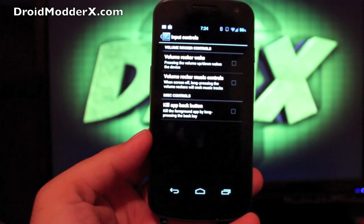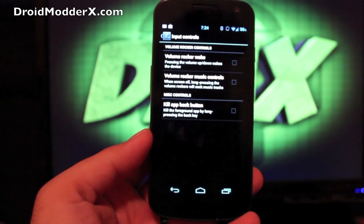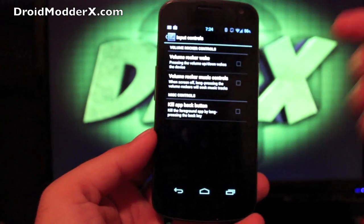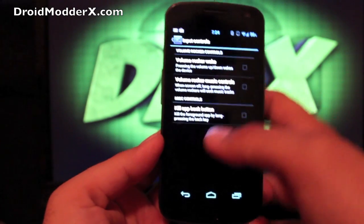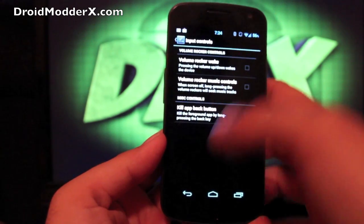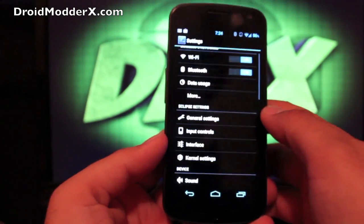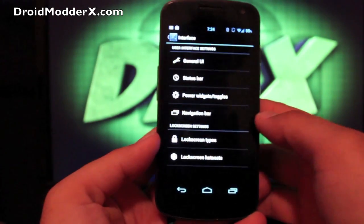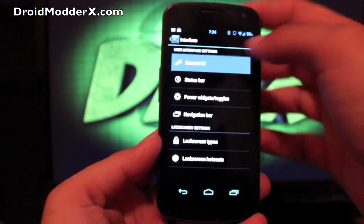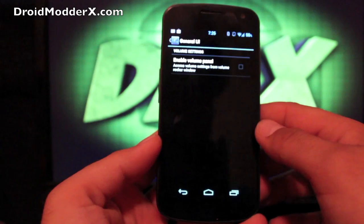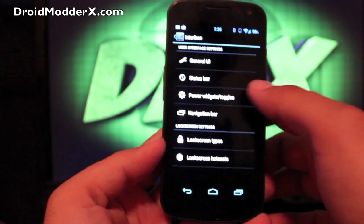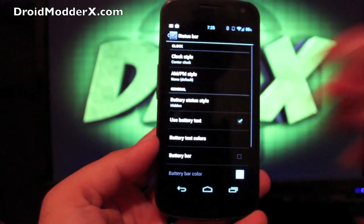Input controls, you can change your volume rocker, how those react. You can actually set that up to work from the lock screen. Interface, you can change the general UI. You can enable the volume panel.